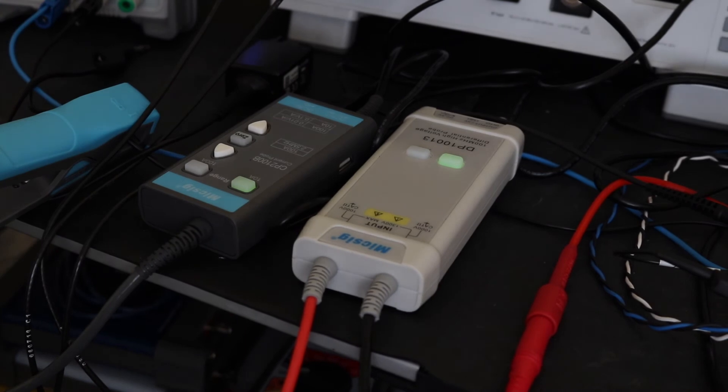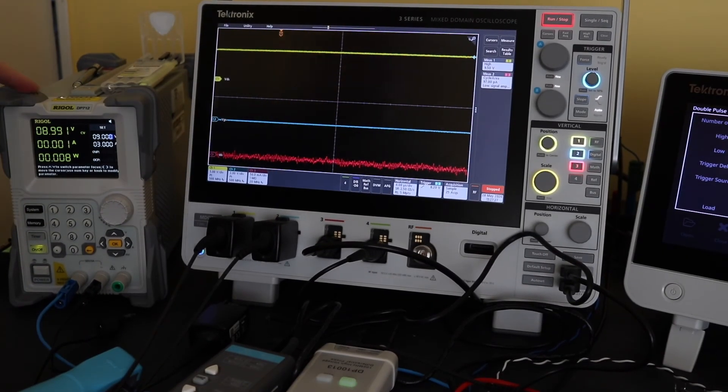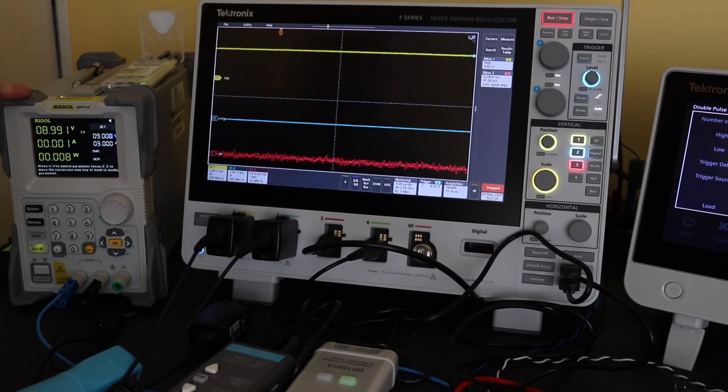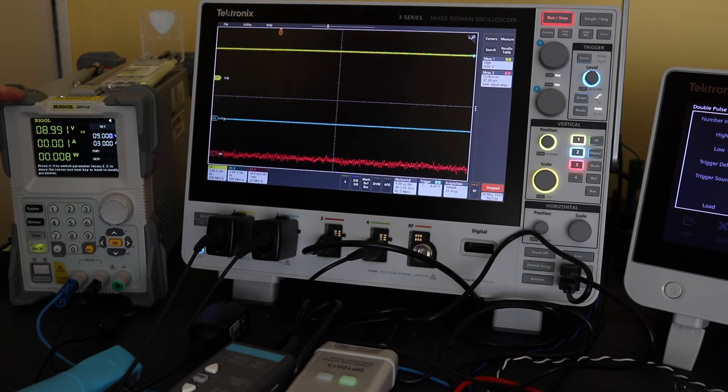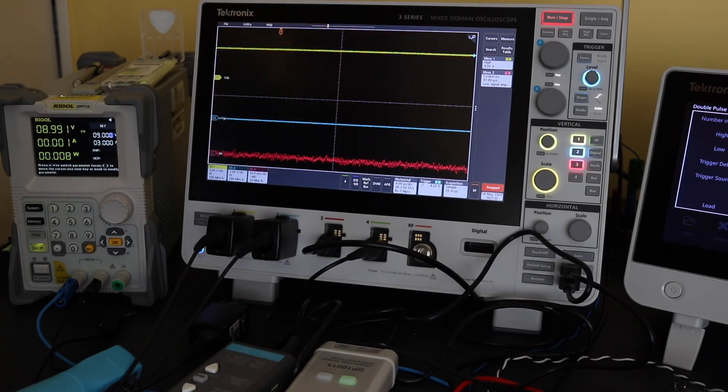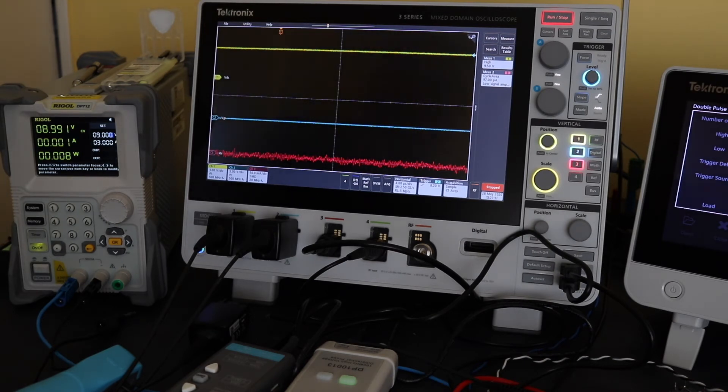If we zoom out, here on the left I've got my Rigol power supply that's supplying 9 volts into the board that the MOSFET is using to switch on and off onto the transformer. Obviously, my scope.